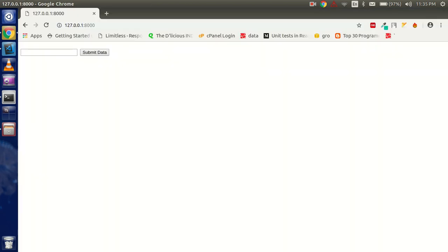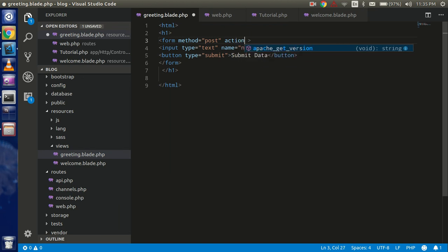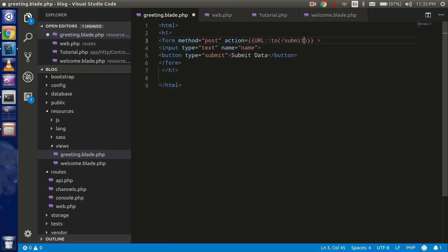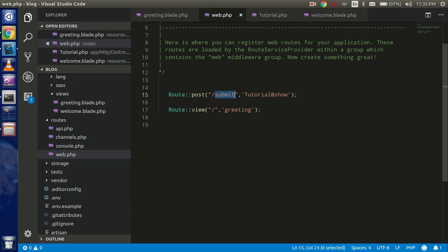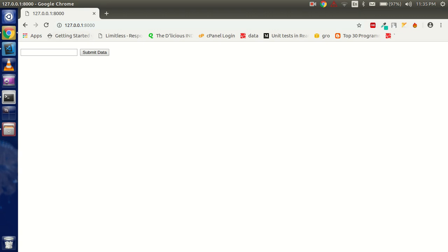Now let's get started with the session. First of all I need to put in the action on the form. For the action I'll use the `url()` helper and pass the URL path, which is 'submit', and pass it here as the action.